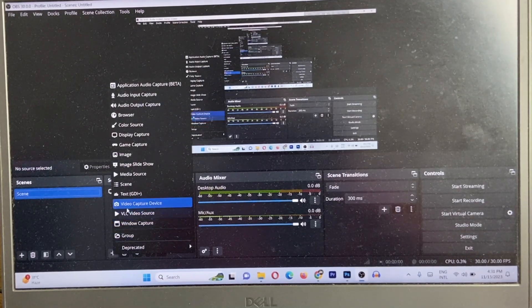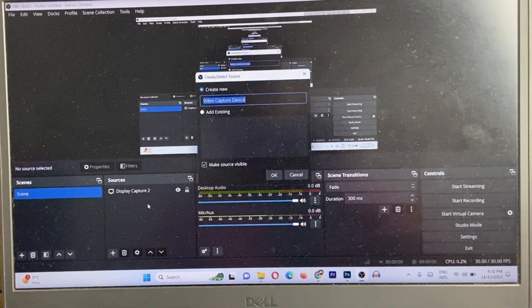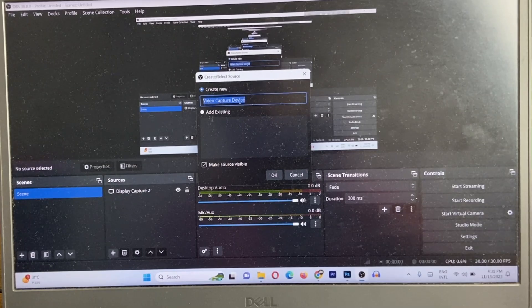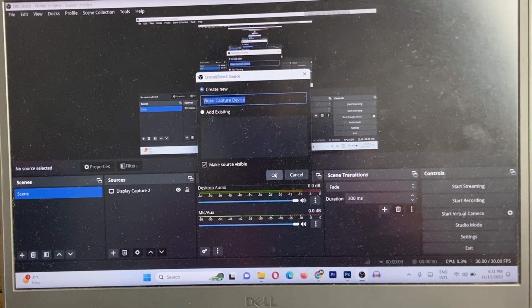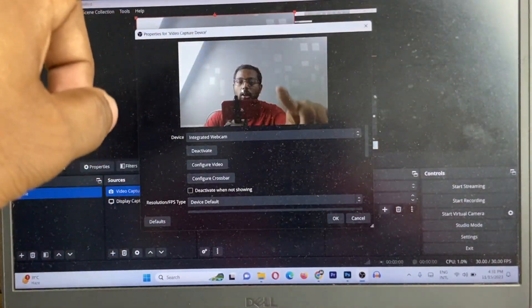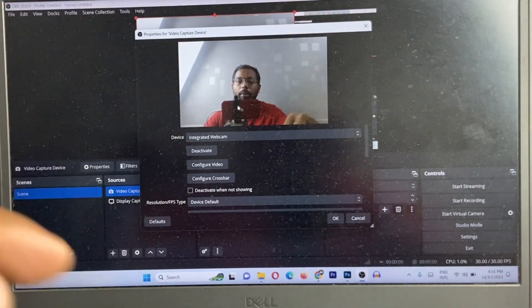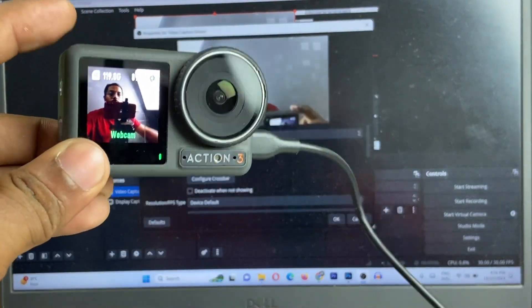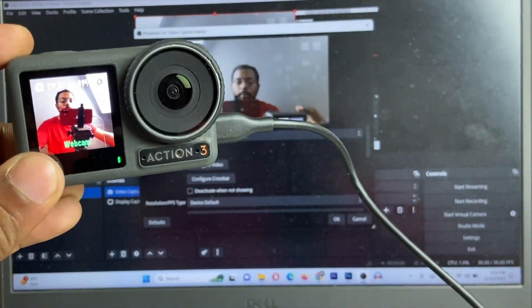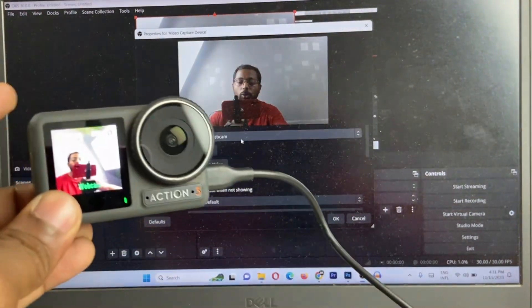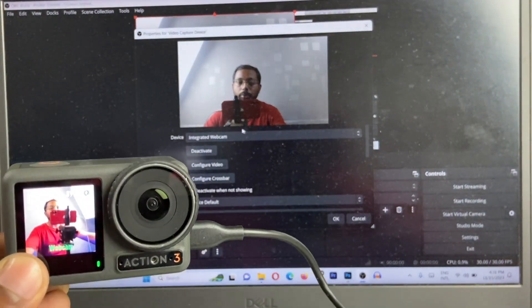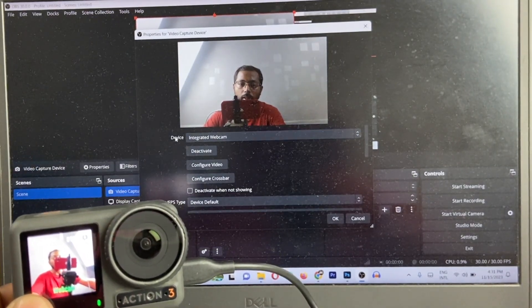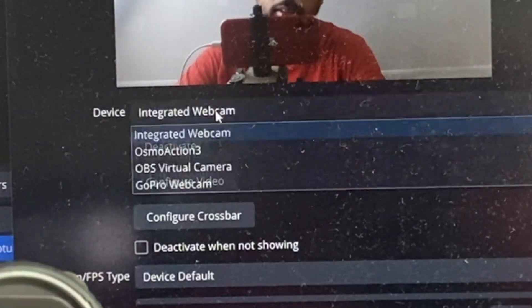Here's the plus icon. Click on video capture device and just name it or leave it, then OK. It's turned on integrated webcam, but we are going to use this DJI Action 3 camera as a webcam, so we are going to change the device.